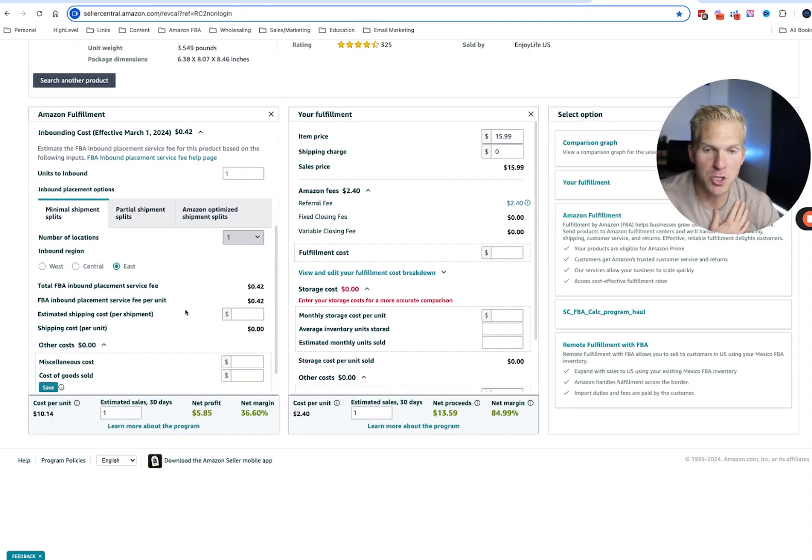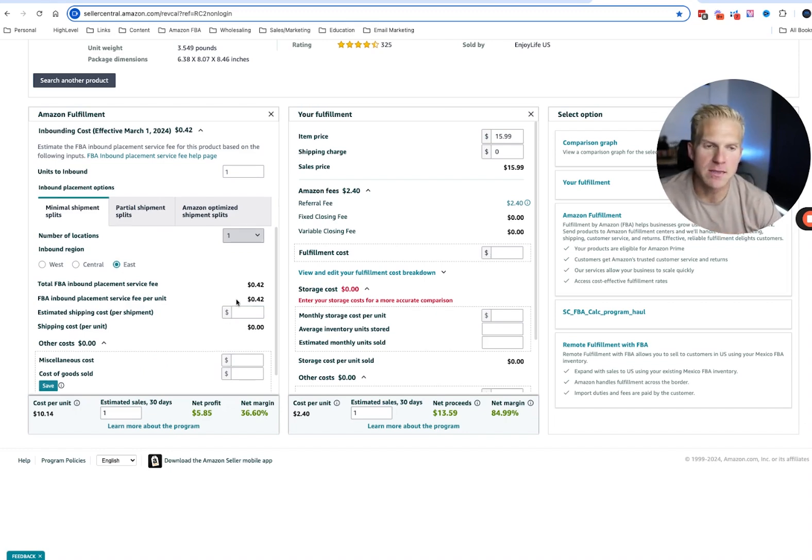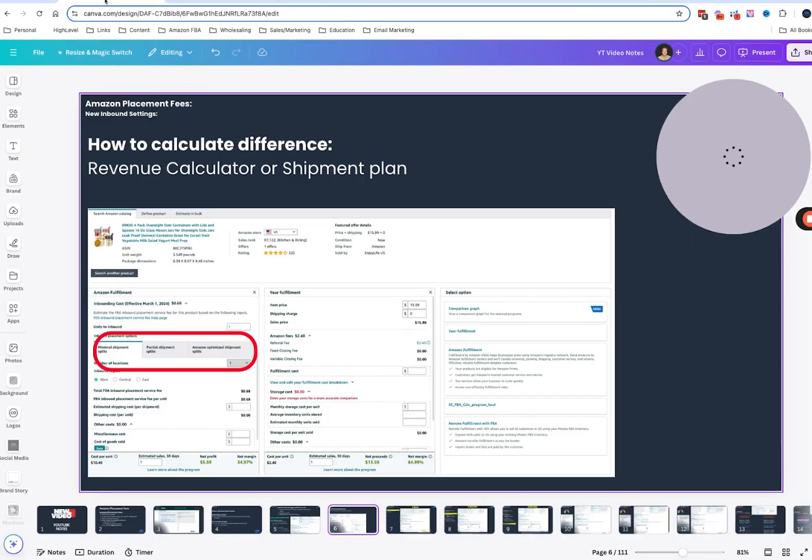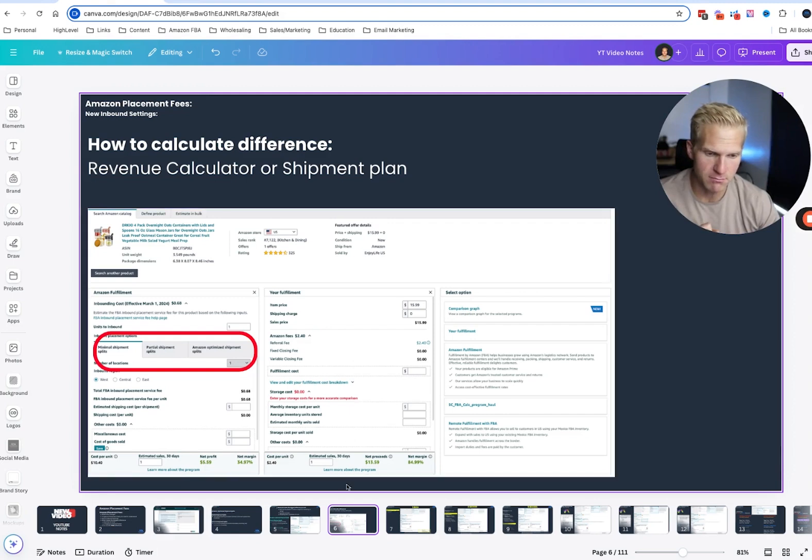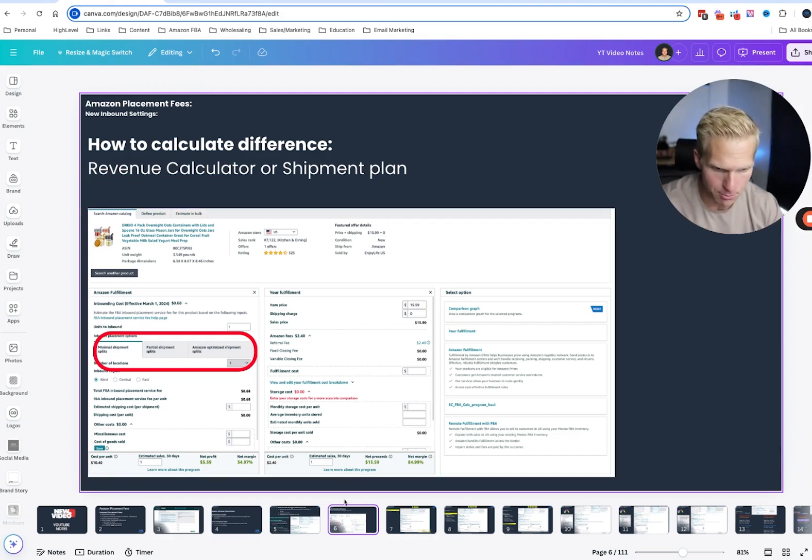You can put in your shipping cost. Anyways, this is a great option. I personally like to just look at my shipping plan and kind of see it in a bigger point of view, if you will.